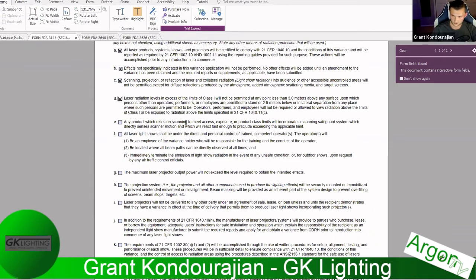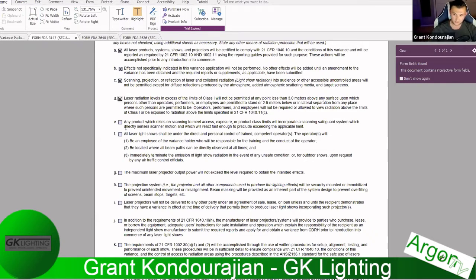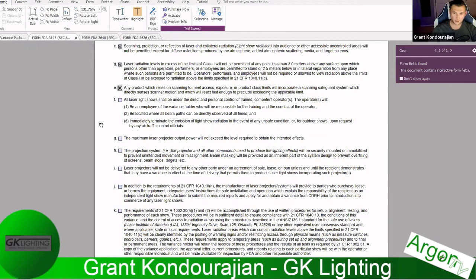Grant covers the scanning safeguard requirement: any product that relies on scanning to meet exposure or product class limits must incorporate a scanning safeguard system which directly senses scanner motion. This used to require a physical shutter, but now relays can be used to sense scanner stoppage and cut the signal to the lasers — not the power, because capacitors could still discharge and cause a laser beam to exit. Most high-quality lasers use a physical shutter, which is the clicking sound you hear when turning cues on or off.